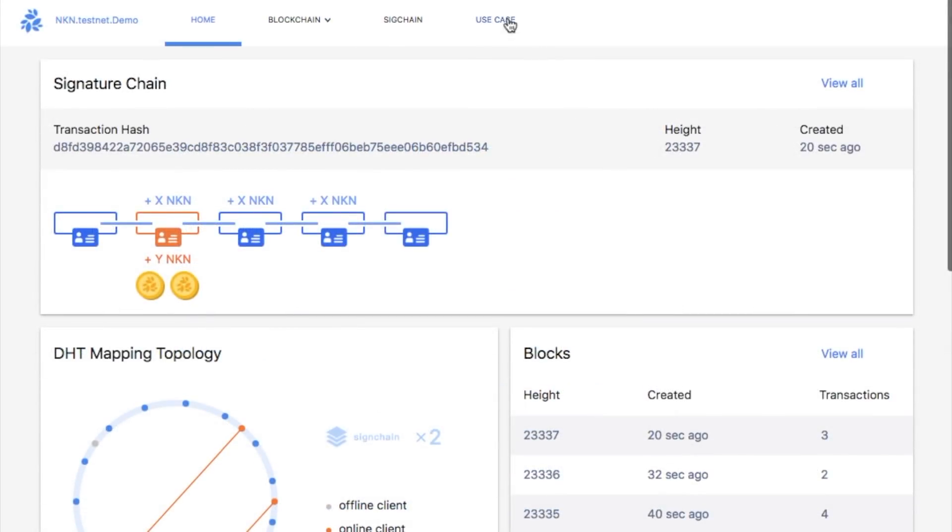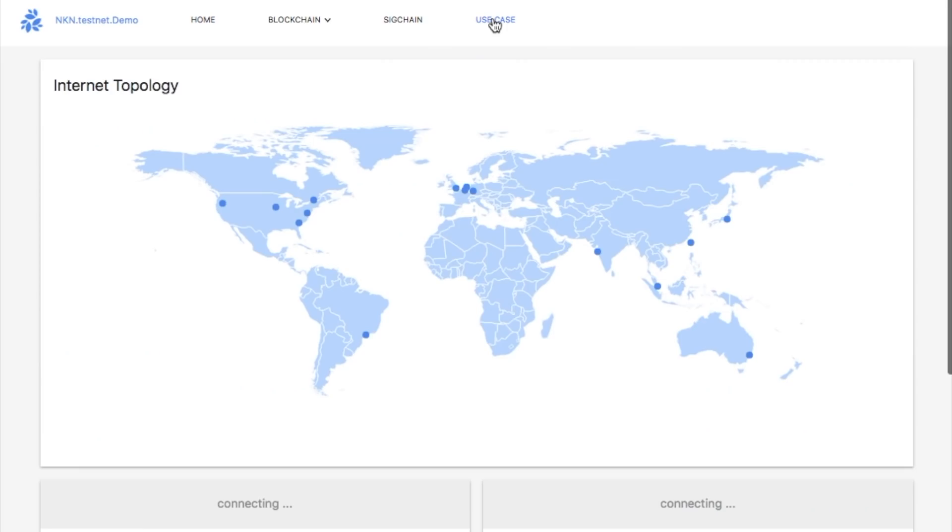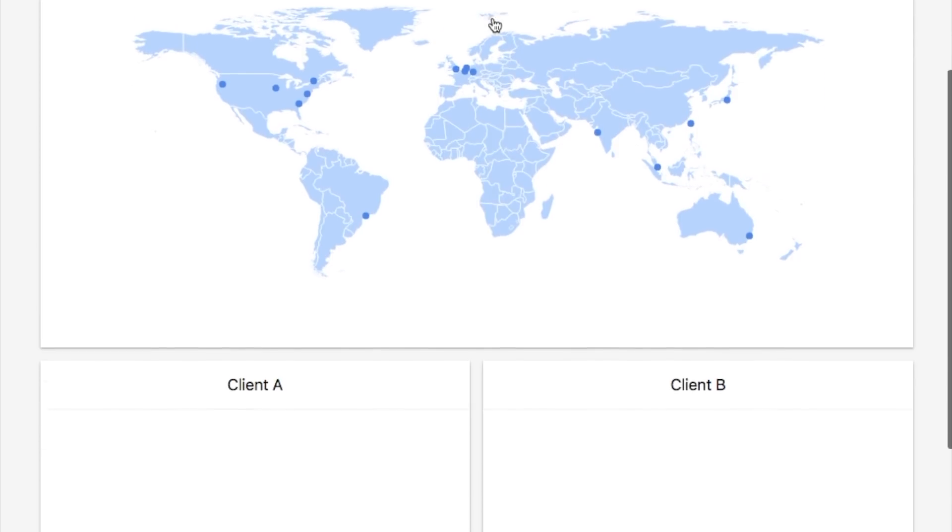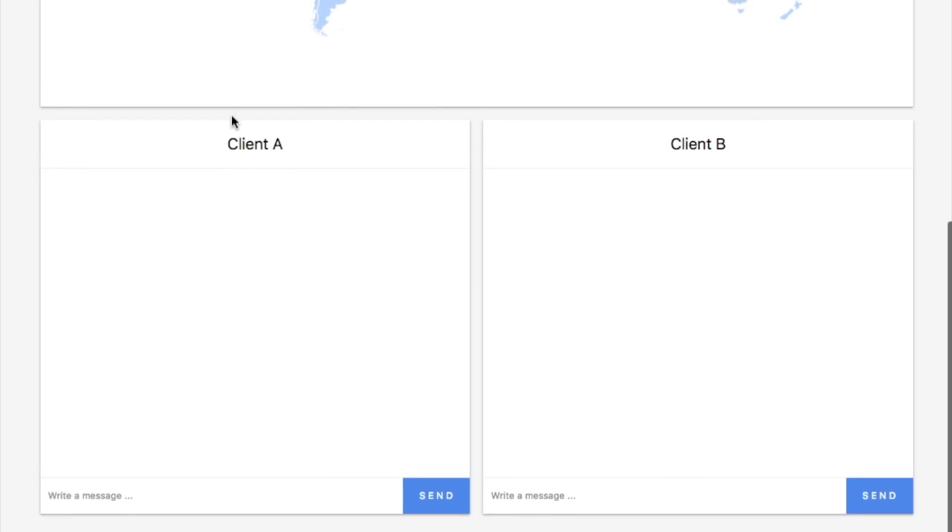At the top of the navigation bar there is a use case section, which leads us to a simple messenger web app built upon the testnet. There are two clients on the page, each is an NKN client connected to our testnet.